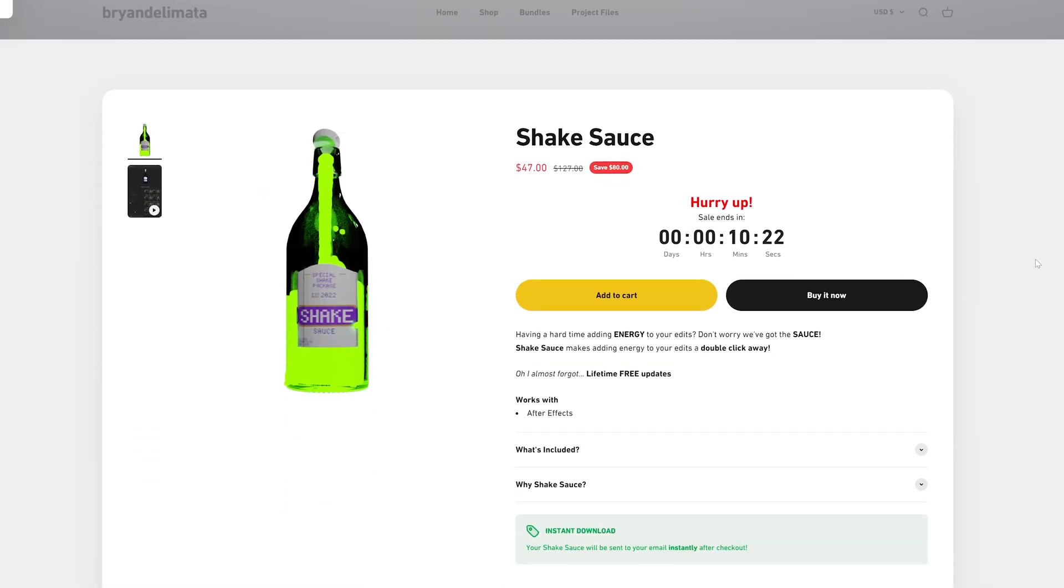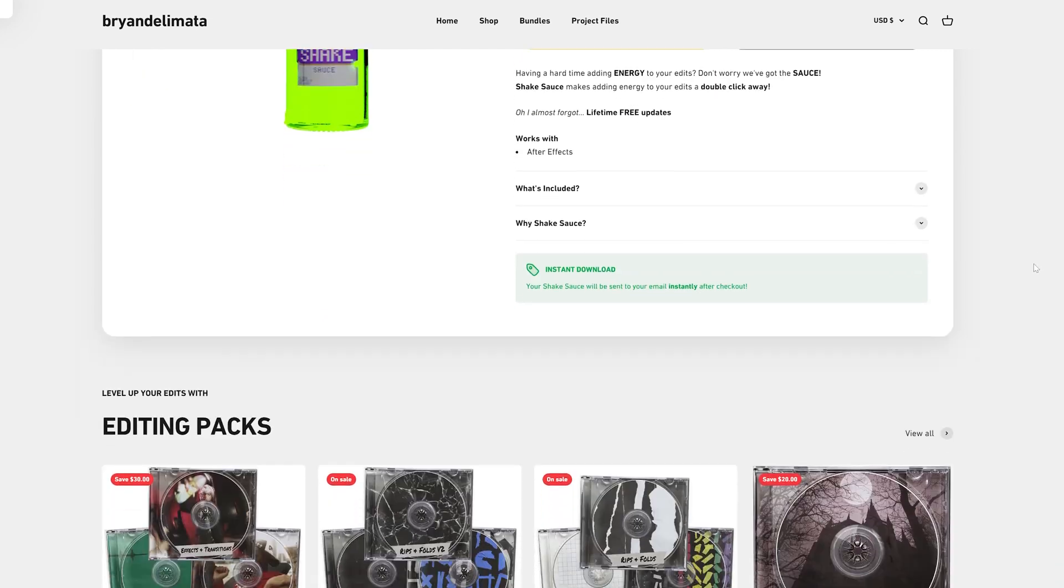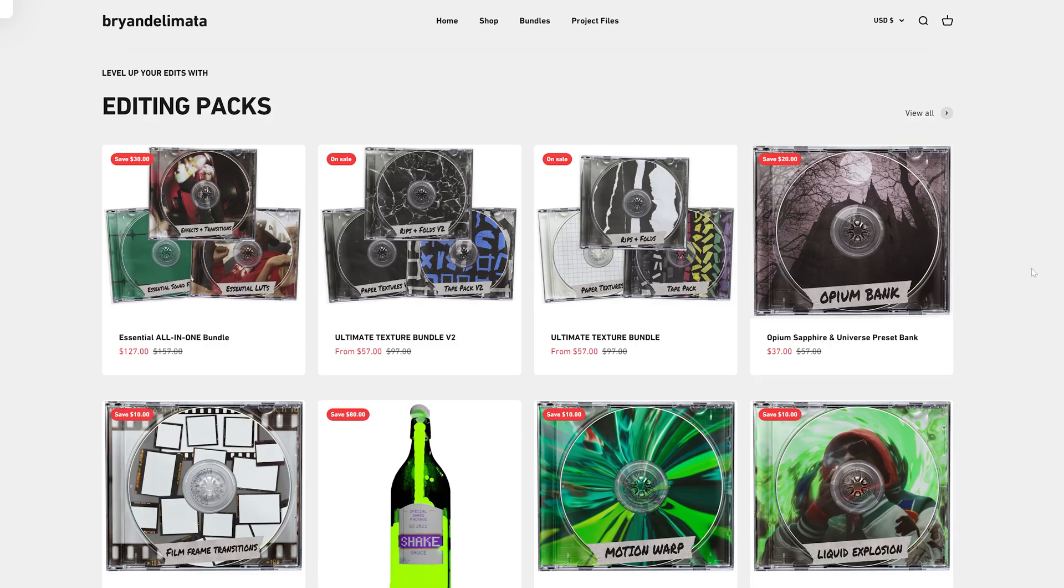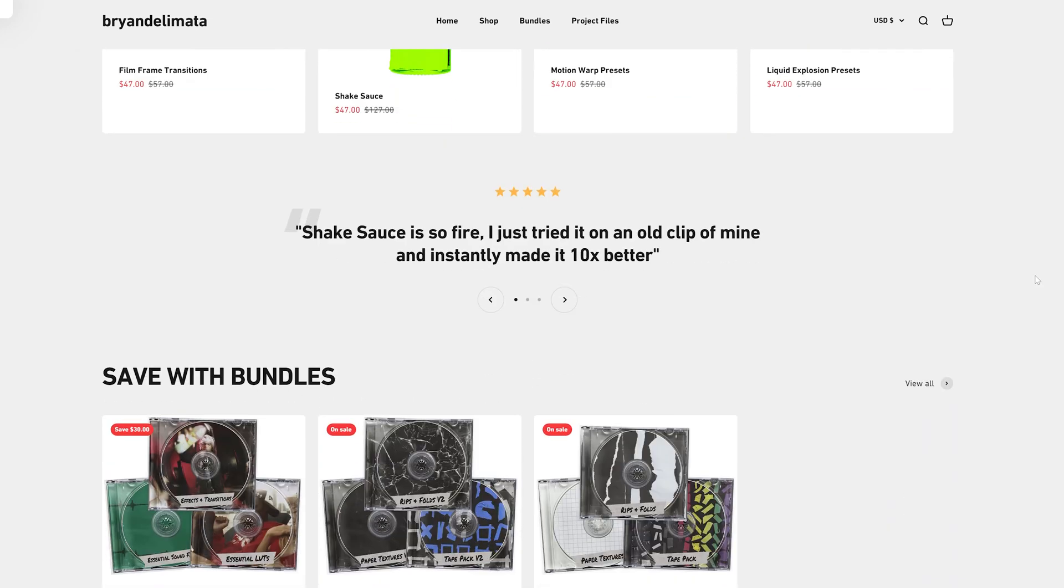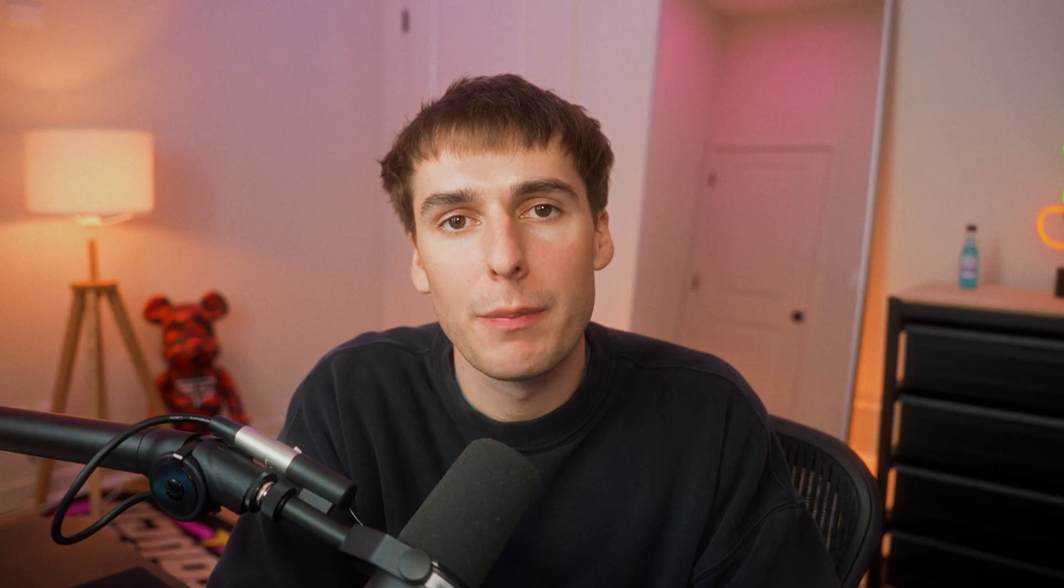Before I get out of here, if you guys are interested in any editing packs to help speed up your workflow and also just make your videos a little bit more unique, I'll have my website linked down below. They're by far the best editing presets, overlays, and plugins on the market.